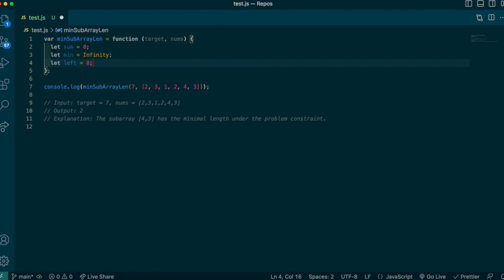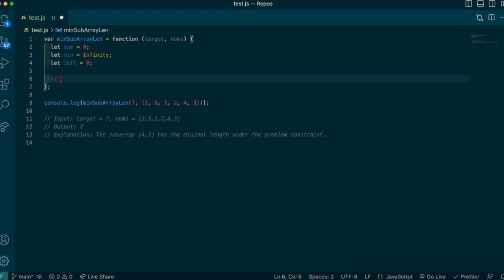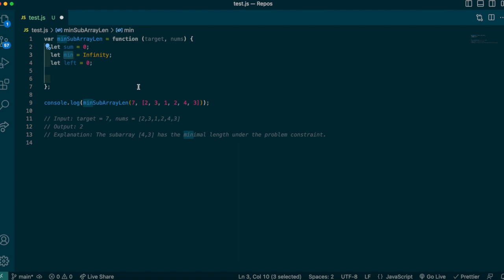We make a variable called left, initially set to 0. Left represents the starting index, and every time we chop off the front value we increment it. For the first valid subarray of length 4, I is 3 and left is 0. We slide and compress by incrementing left. As we iterate through the data, 4 and 3 will be the smallest subarray since 4 plus 3 equals 7, so min should reflect 2.